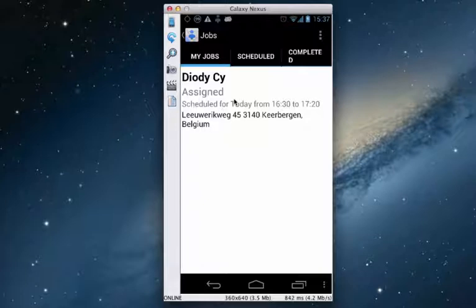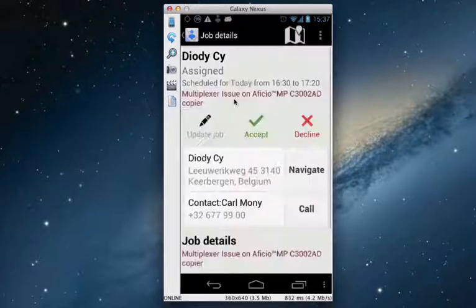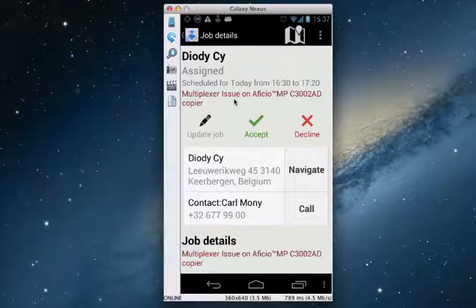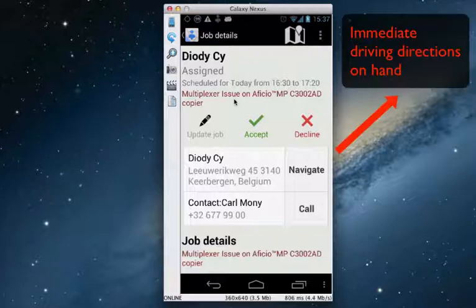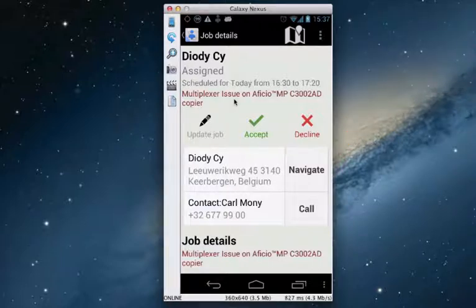When he clicks on the remaining job he sees all the details — it's a problem on a copier with the multiplexer. What's very interesting on his Android phone is that it is also integrated with navigation functionality: he can see the customer location, click Navigate, accept the job, and then navigate directly to that customer.